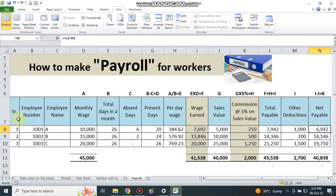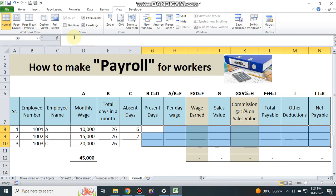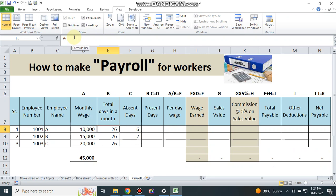Now I will show you how to make this sheet. I have removed some formulas for your understanding. You can see I deleted the per day wages formula for your understanding purpose. Total days in a month is 26, but the worker is absent 6 days, so present days is equal to 26 minus 6.